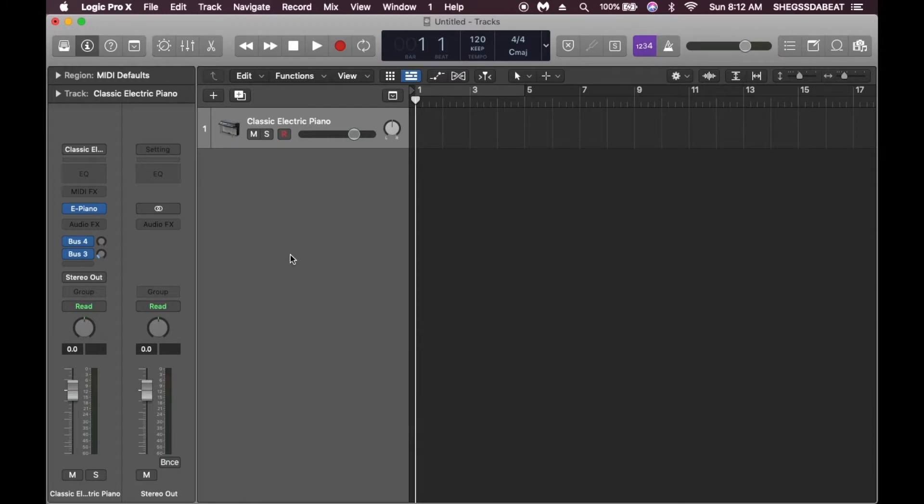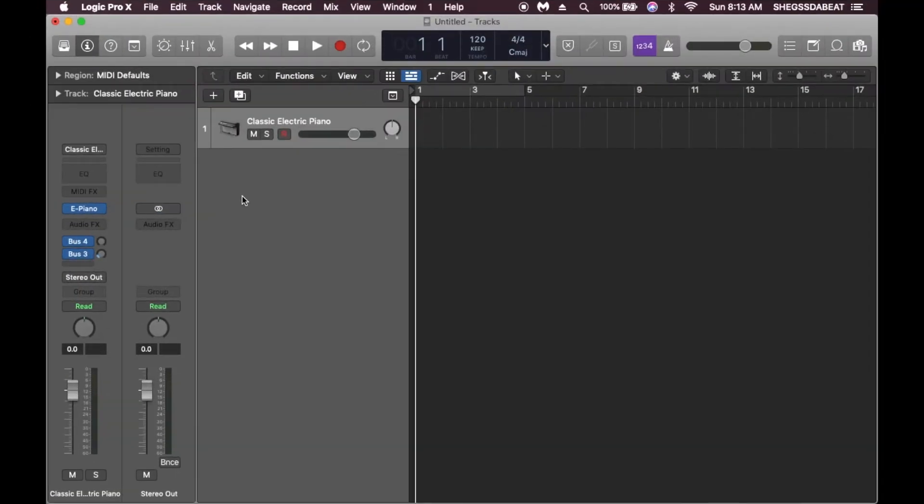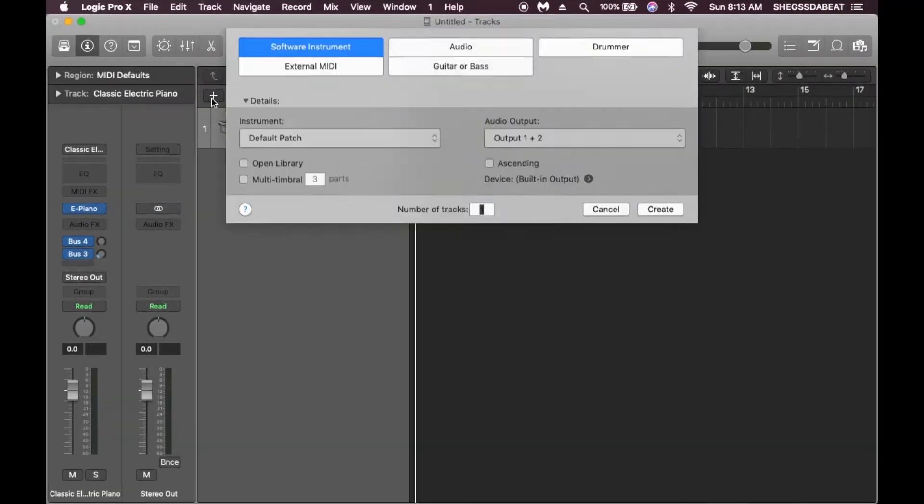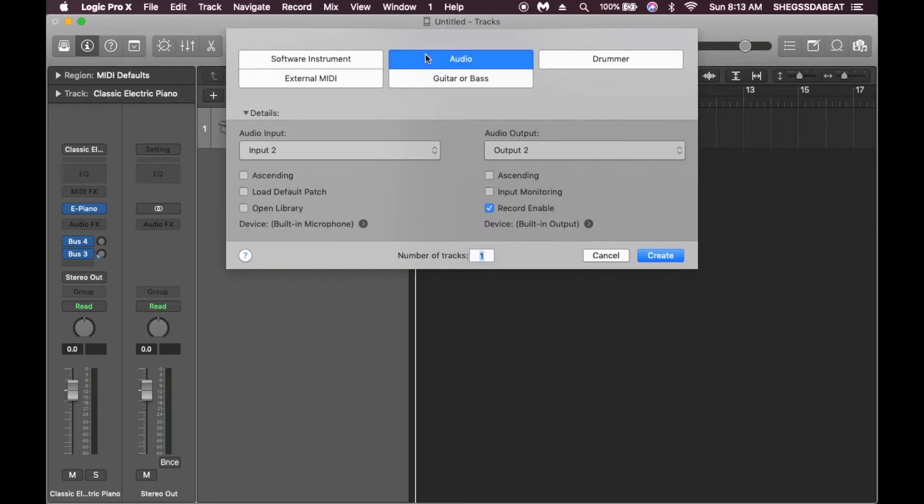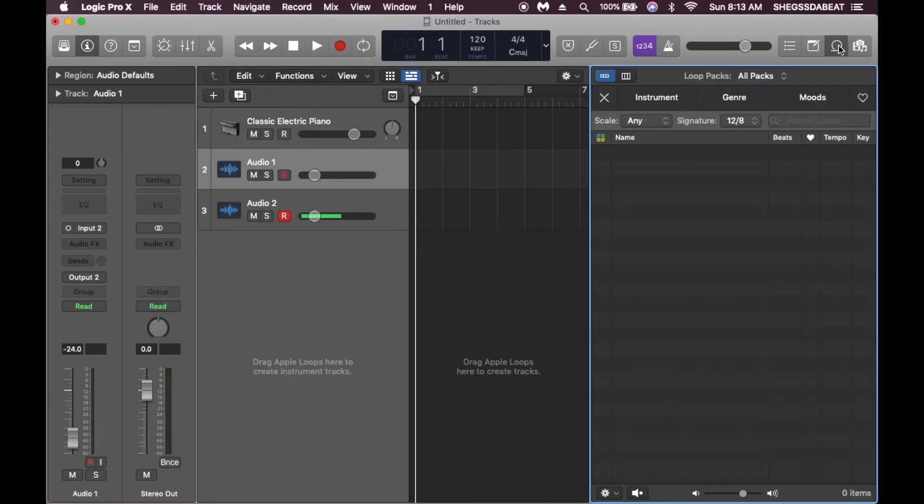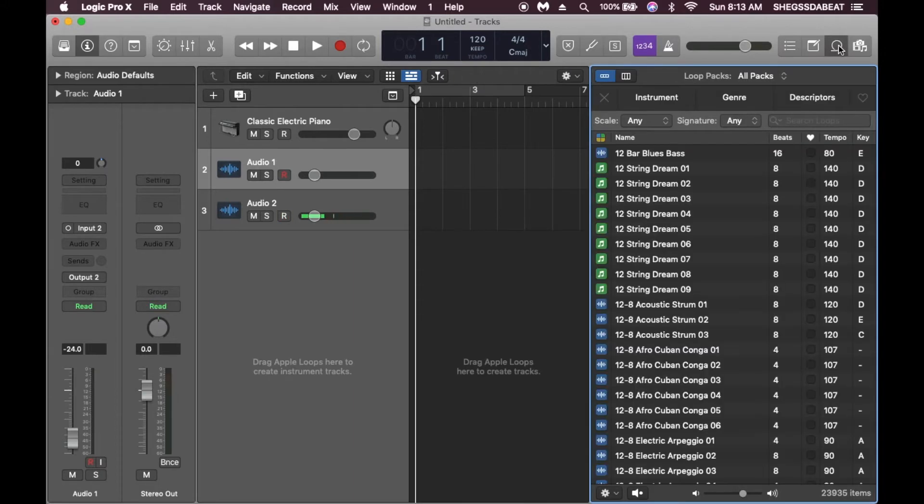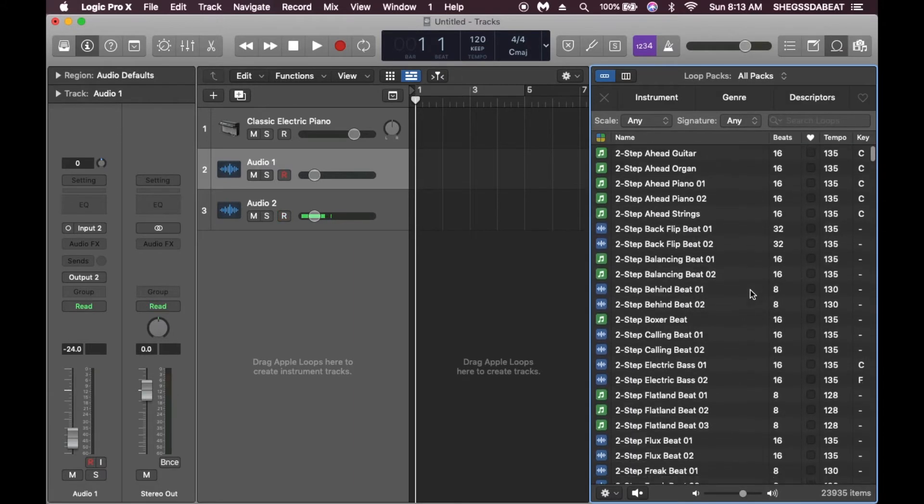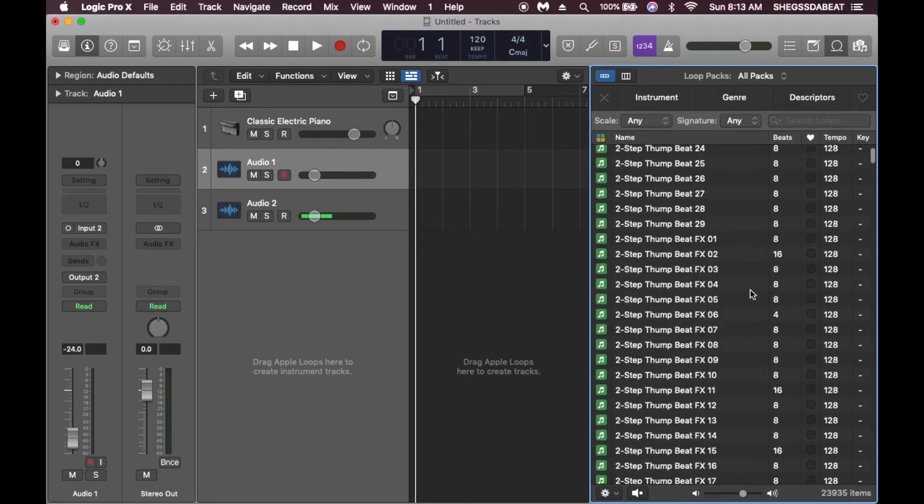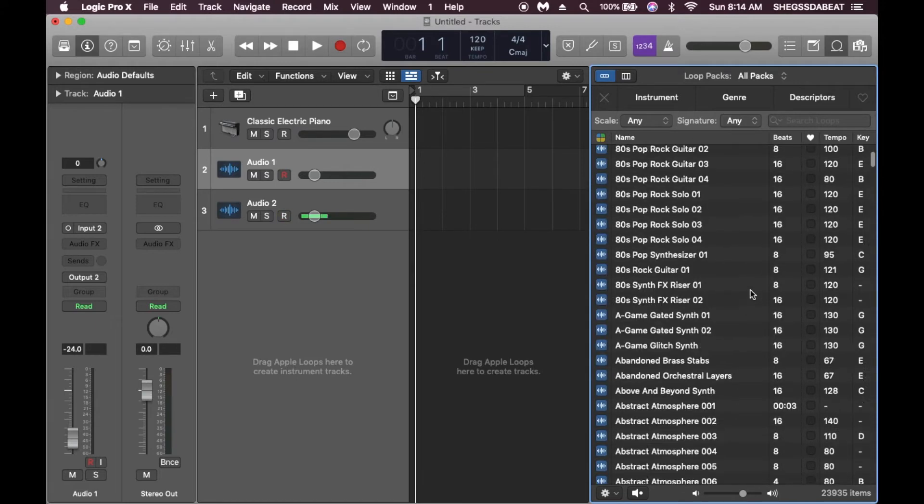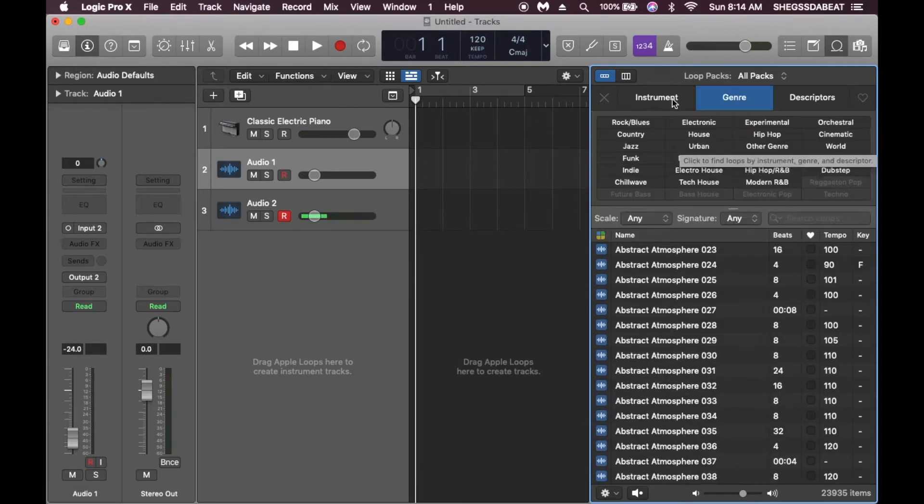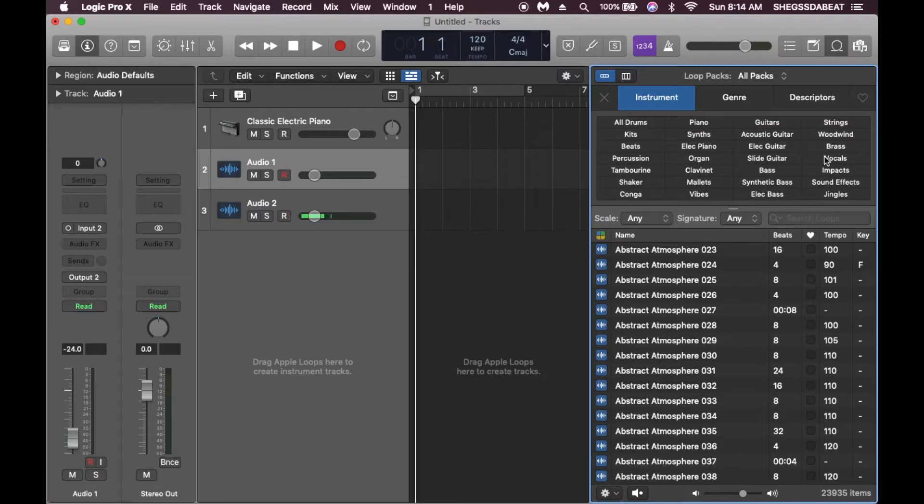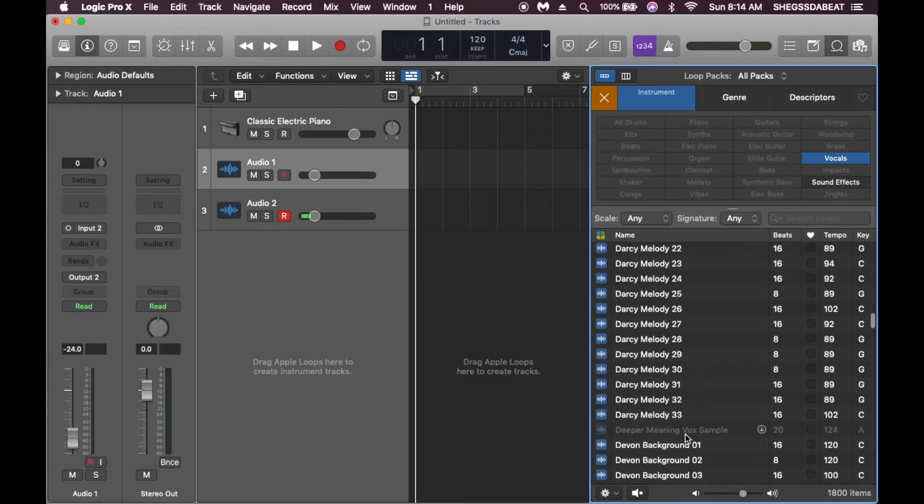First, we're going to create two audio tracks. I'm just going to drag an audio file from the Logic library just to make this easy and simple. Let's go to cut instrument vocals and see what we've got here. I think I'm going to go with this vocal, so we're going to drag this into our audio track.